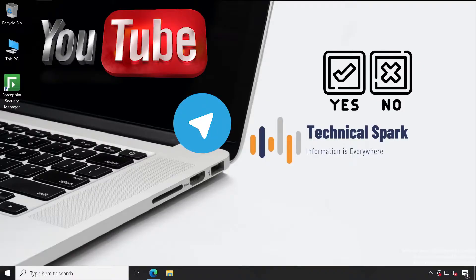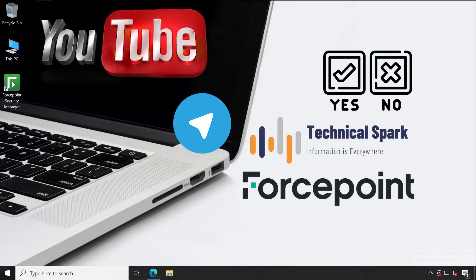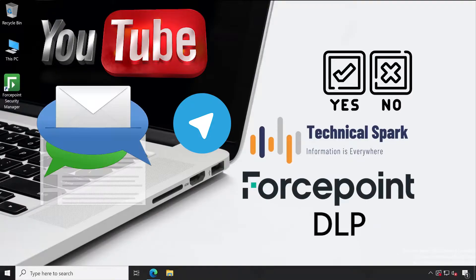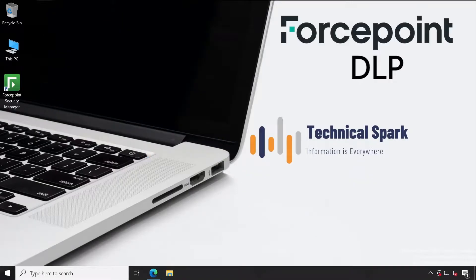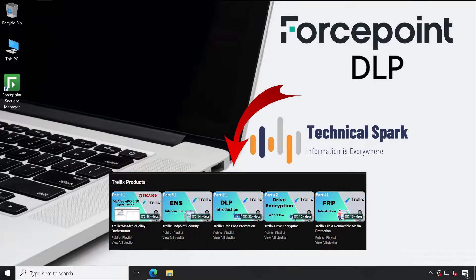So many people have recommended the Forcepoint DLP solution. I got lots of comments as well as personal emails requesting this particular series. Earlier we have covered Trellix DLP, also called McAfee DLP.